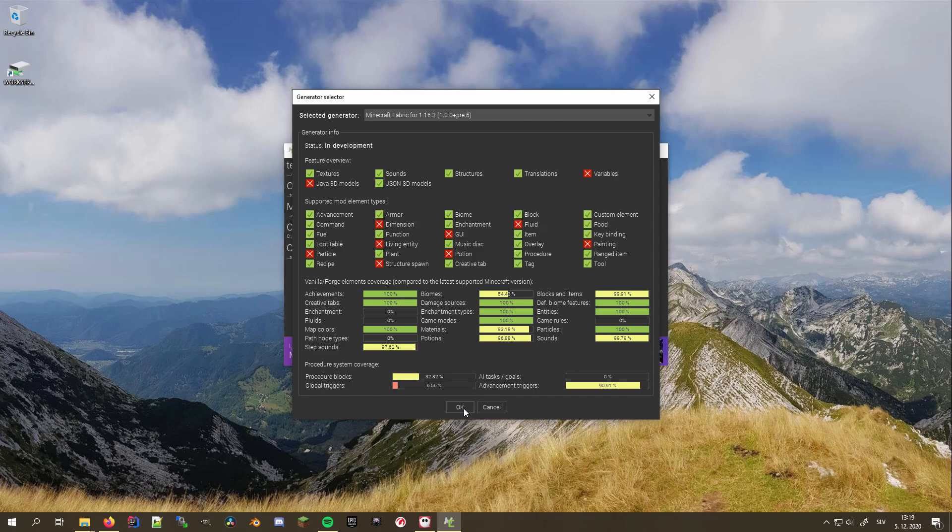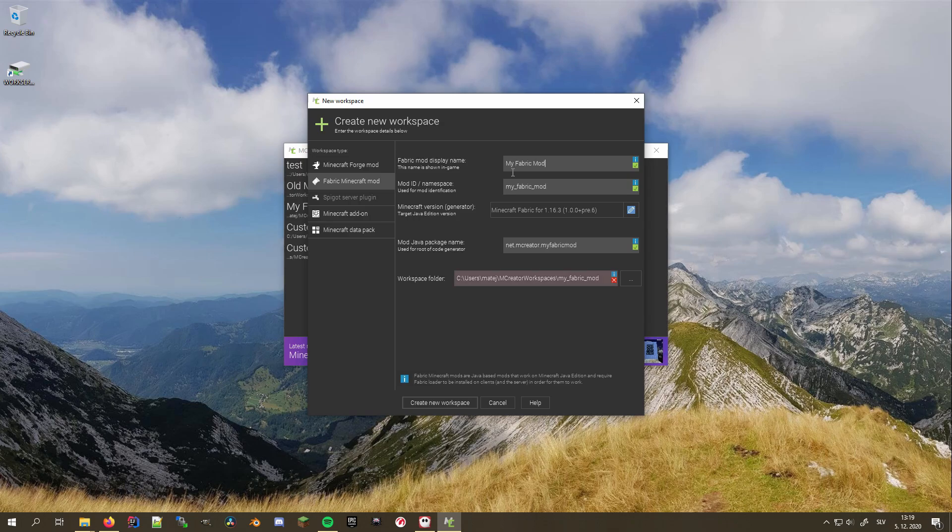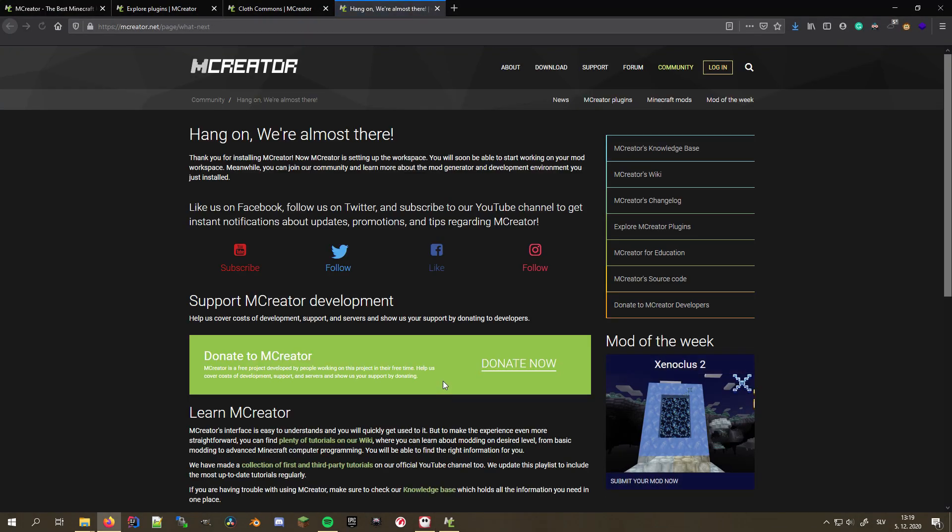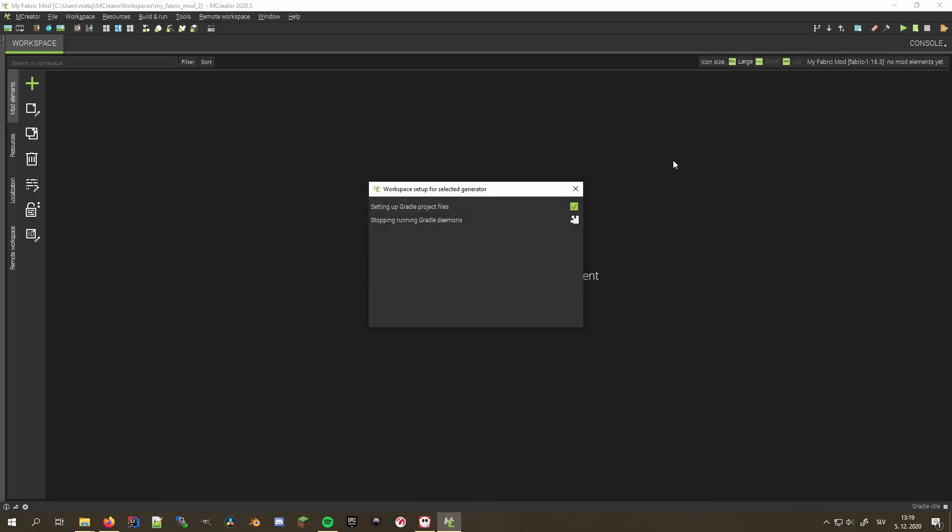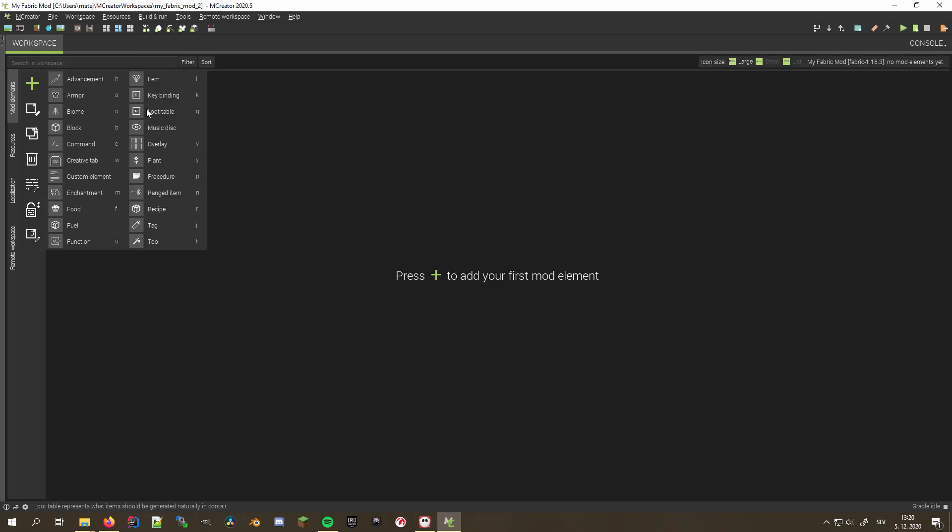which you can see in the generator info section. That doesn't mean that you cannot use it, but some mod elements might be disabled. The plugin is under active development, so in the future, it will most likely support other features as well. Now, name your workspace, I'll call it MyFabricMod, and use MCreator just like you would normally.